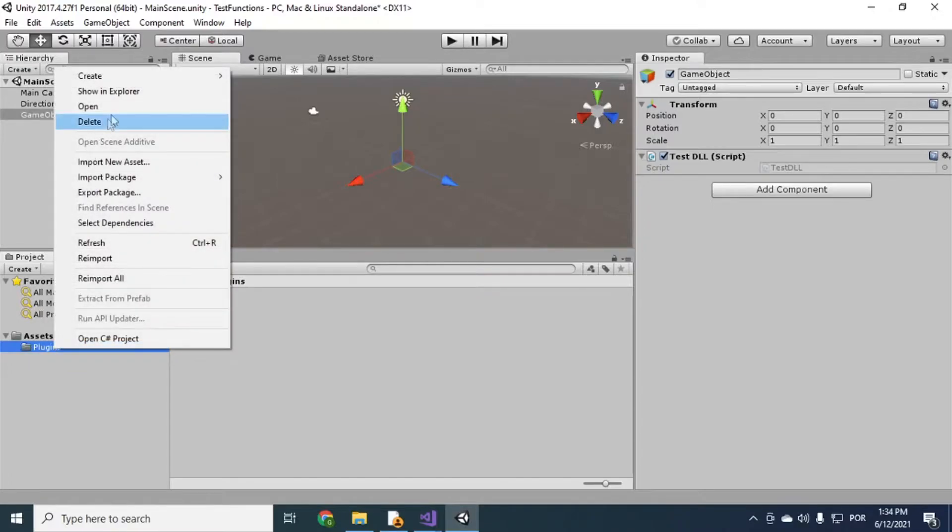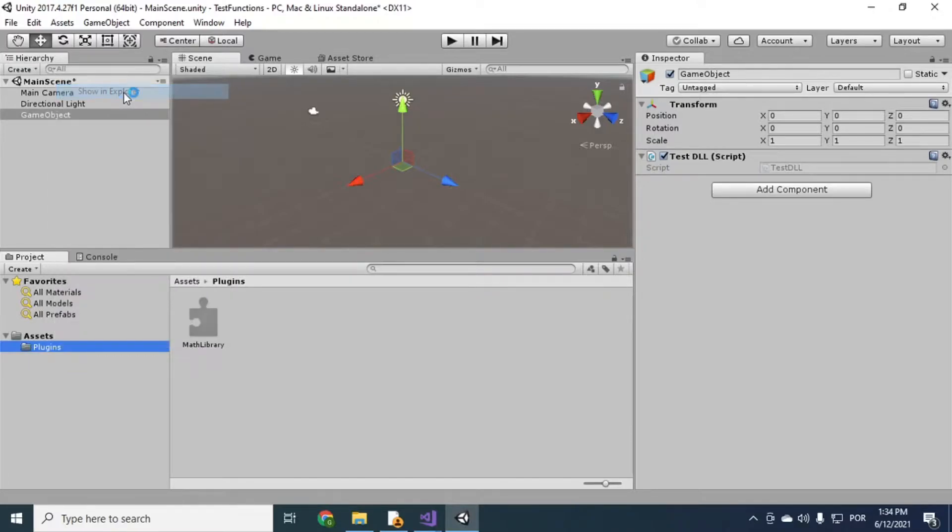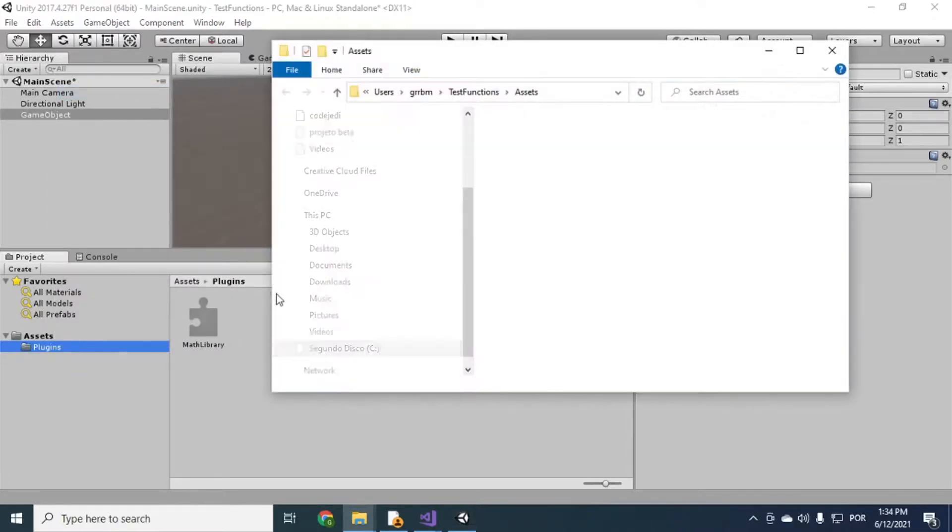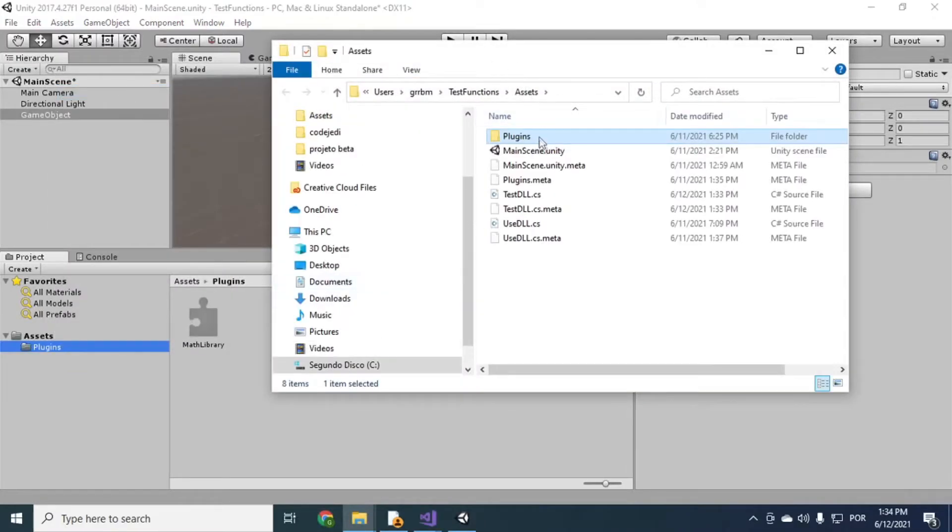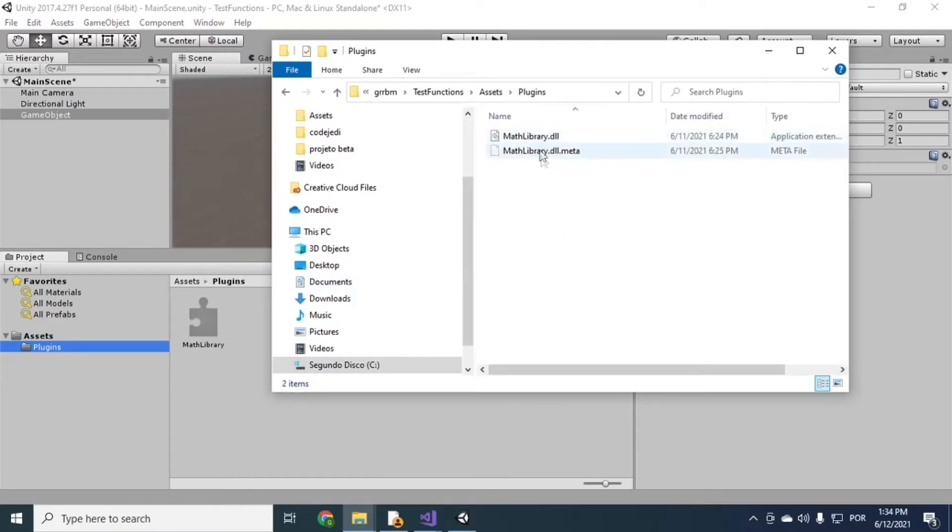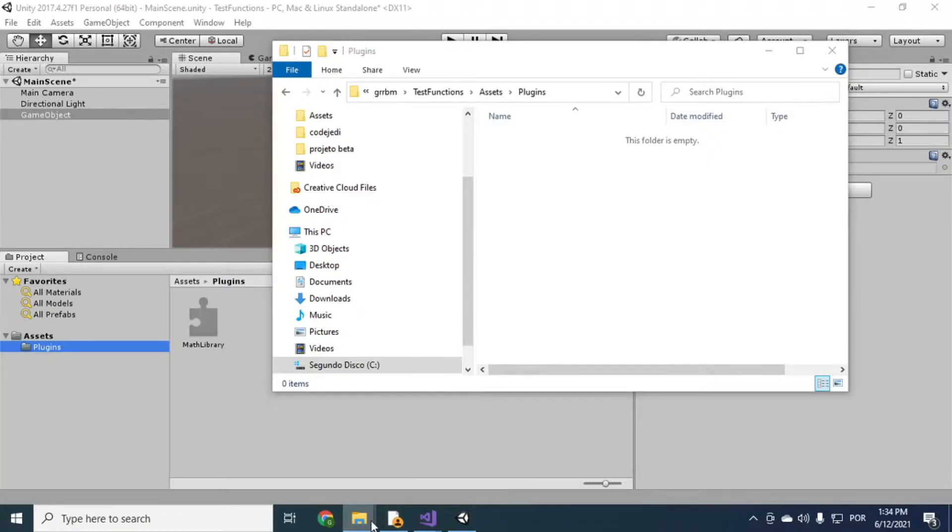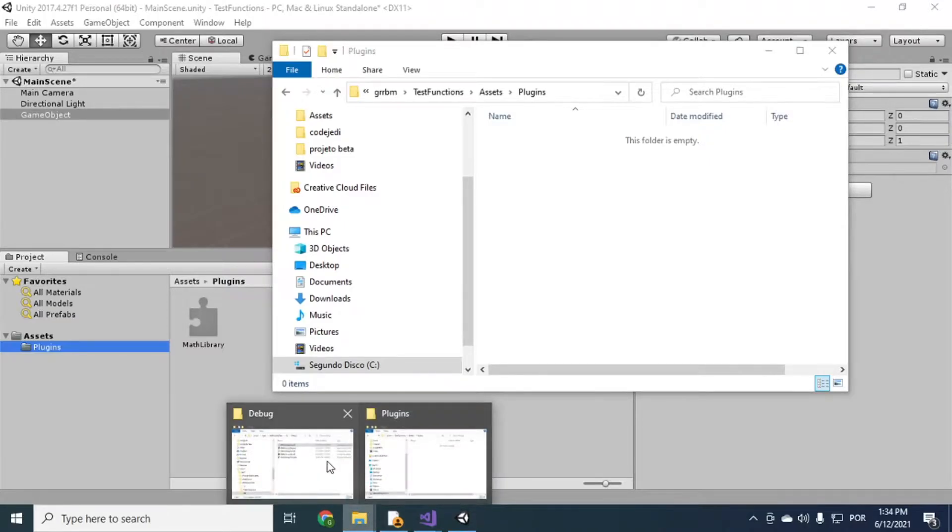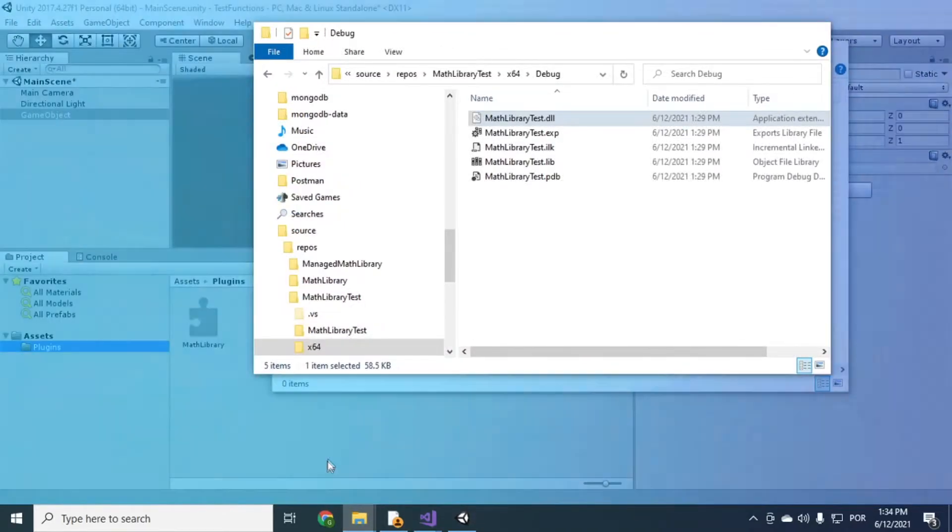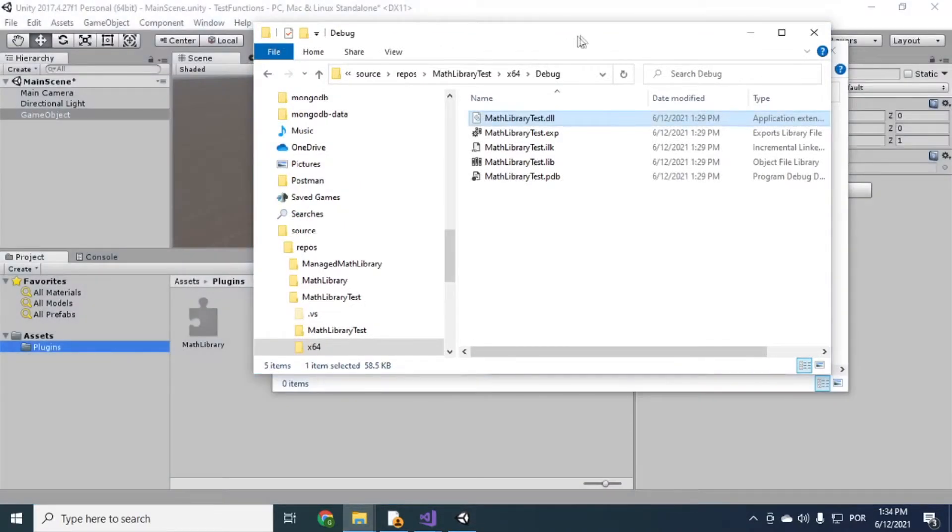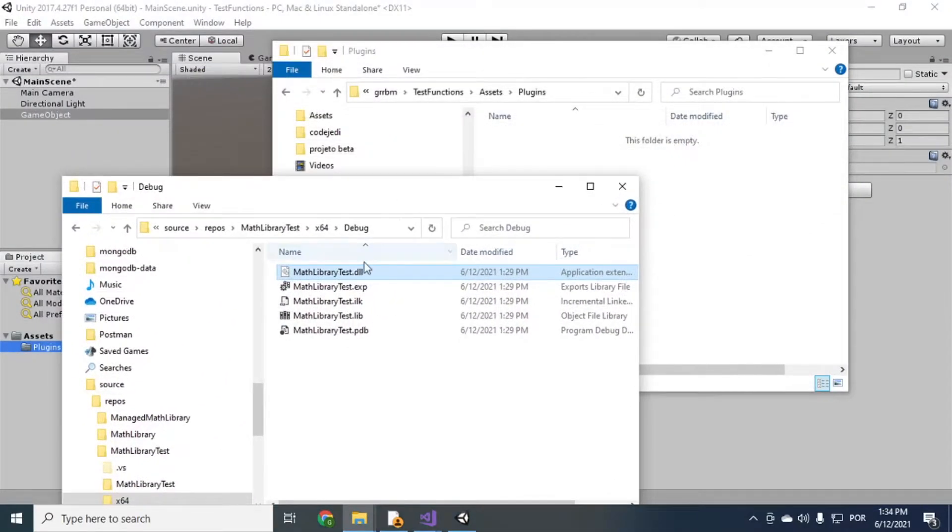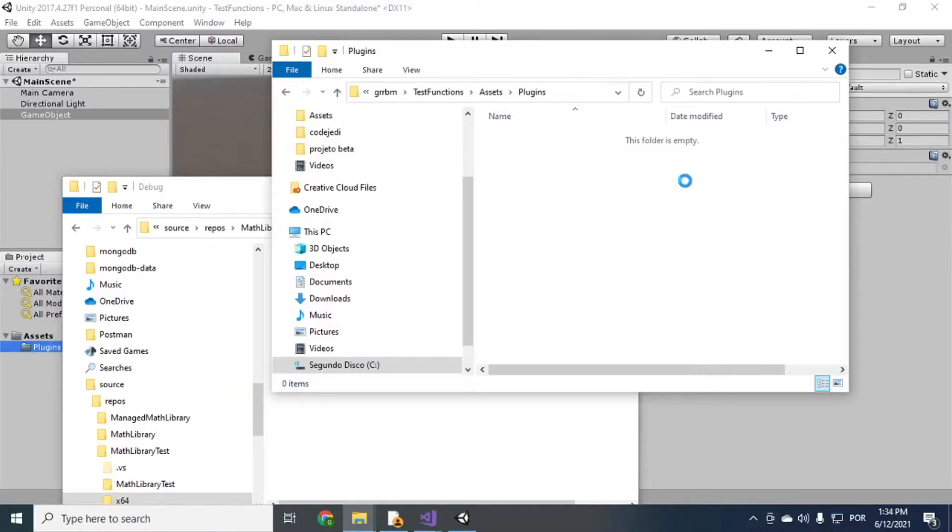So I'm gonna show in Explorer to open up the folder. So here I already have it, but I'll just copy the new one so you can see. Okay, so MathLibraryTest. I'm gonna copy it here.